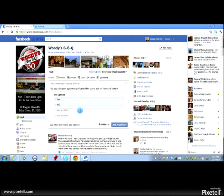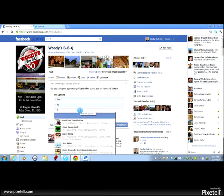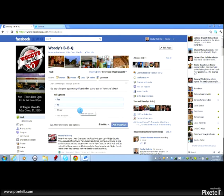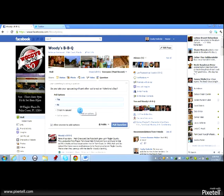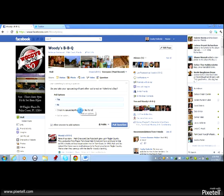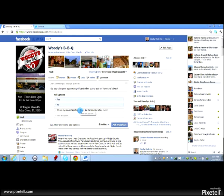And how about a third option? I treat my spouse or significant other like it's Valentine's Day every day. How about that?